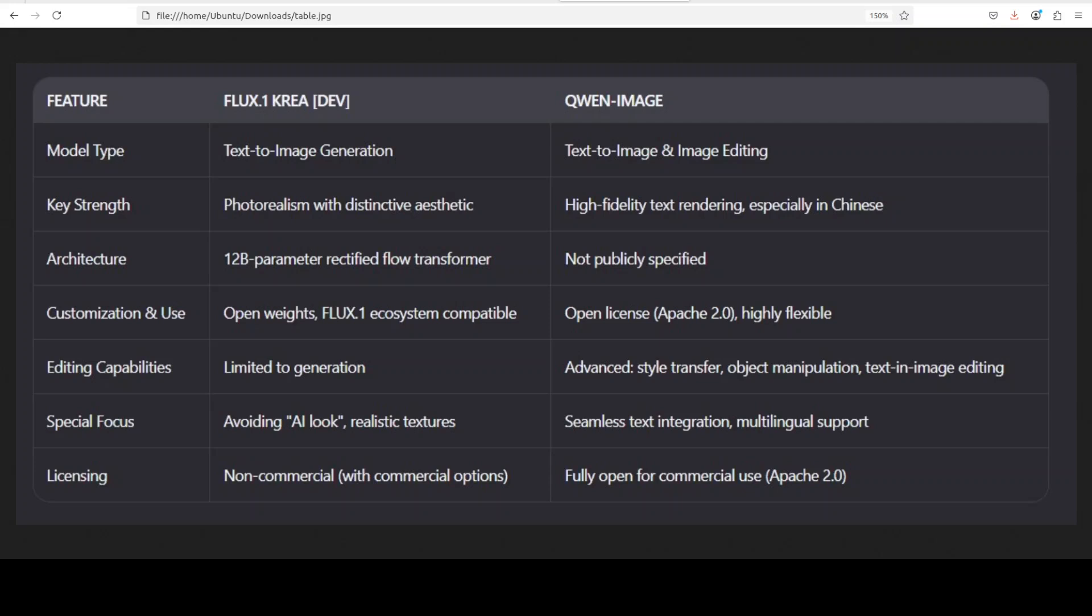So if you want to customize things, it may be a good choice. Other than that, Qwen image is more of a Swiss Army knife I would say. It's not just about generating pretty pictures. It's built for understanding and even it's built on image editing which will be released soon.